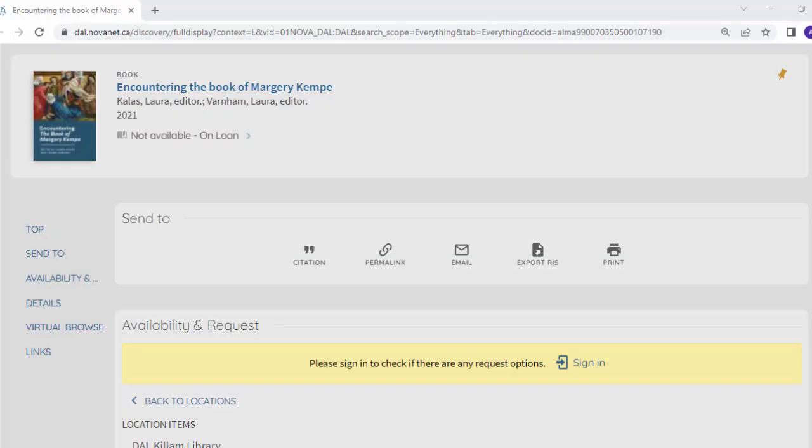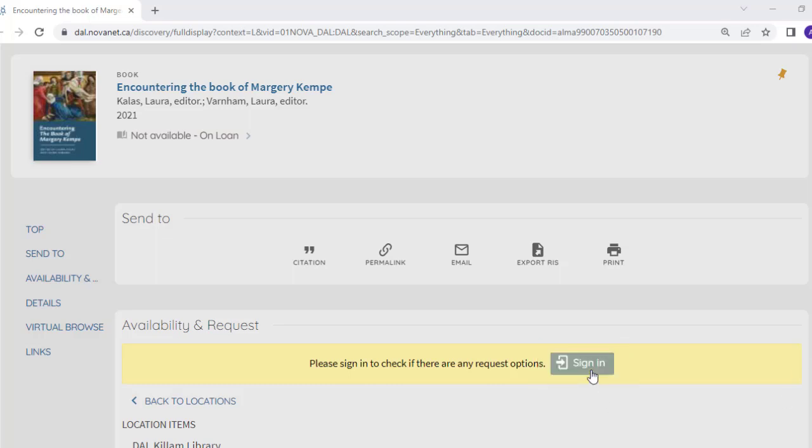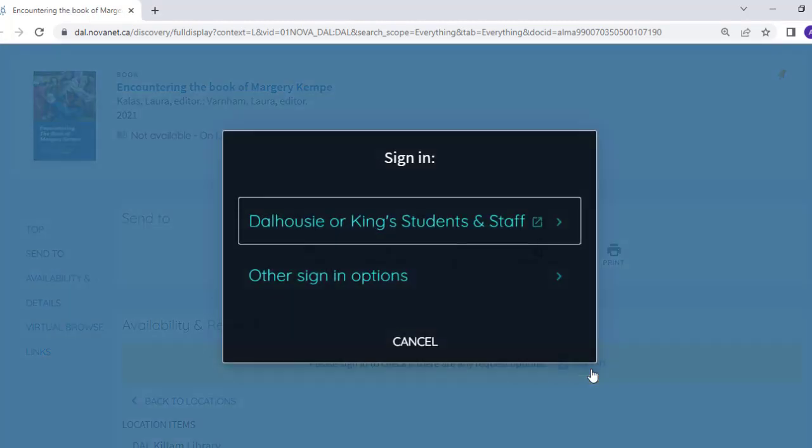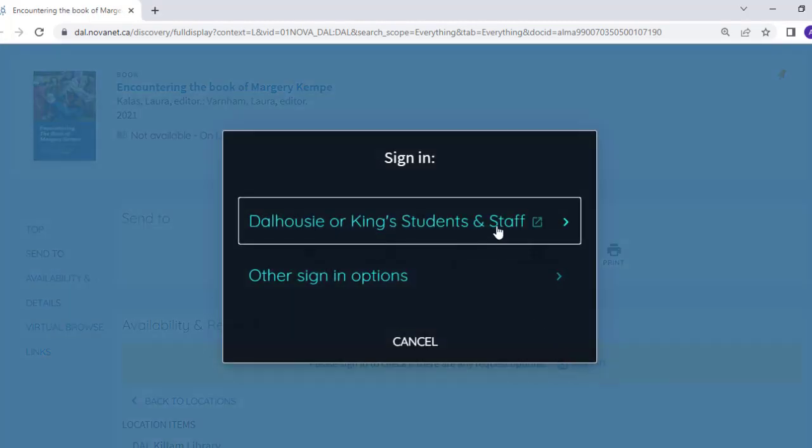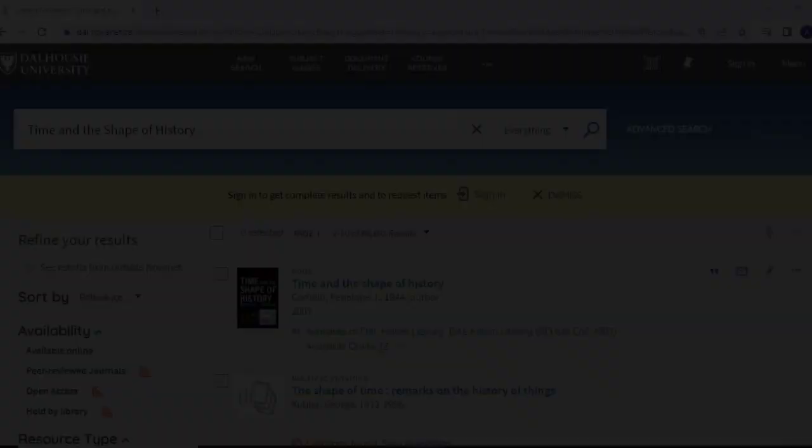If the book has been checked out, you will see a note that says Not Available On Loan. Don't worry though, you can place a hold on it. Simply click Sign In to Request and log in with your Dalnet ID and password. Watch our Placing Holds in Novanet video, that is also linked in the description below, for more detailed information about this process.